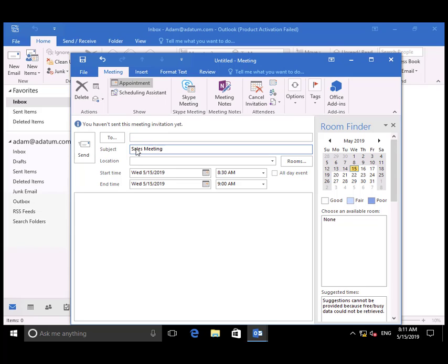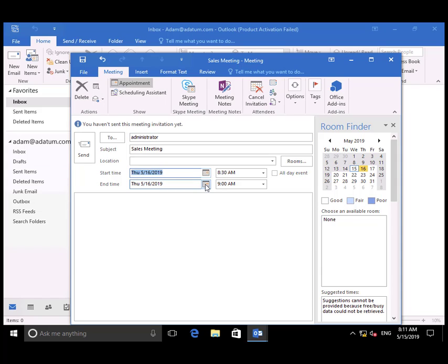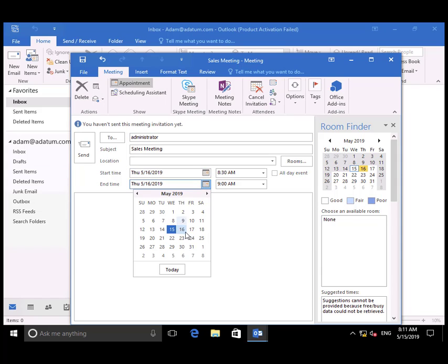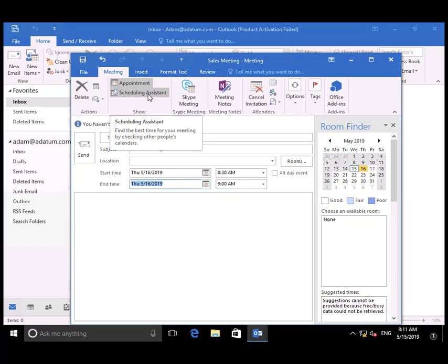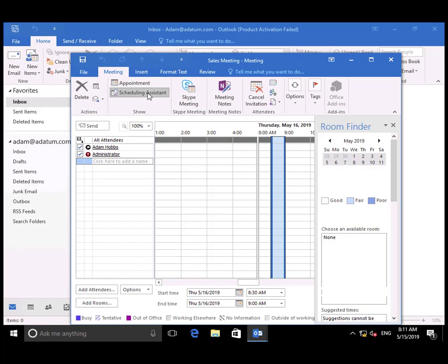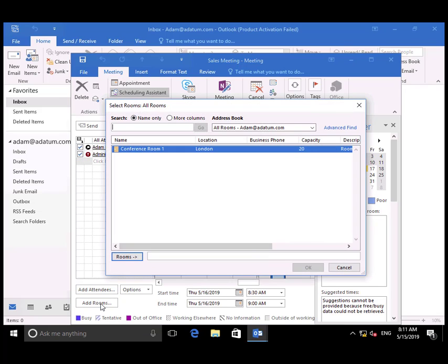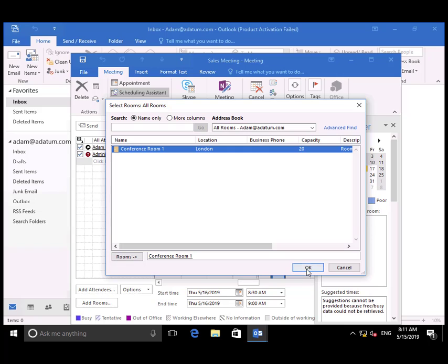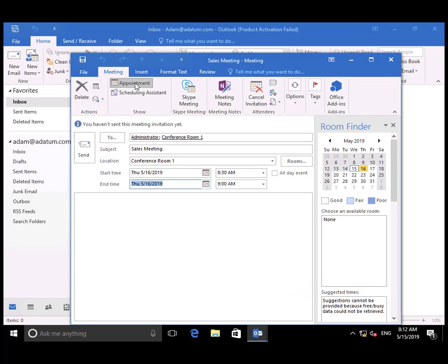Populate the various fields on the Meeting Request as appropriate. Select Scheduling Assistant, add Rooms, and specify Conference Room 1. Back to Appointment and Send.